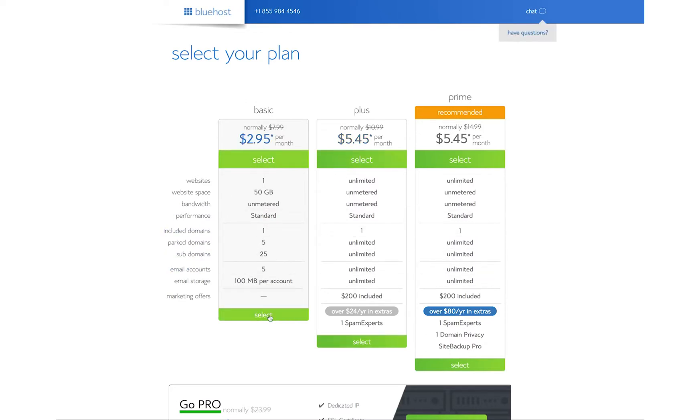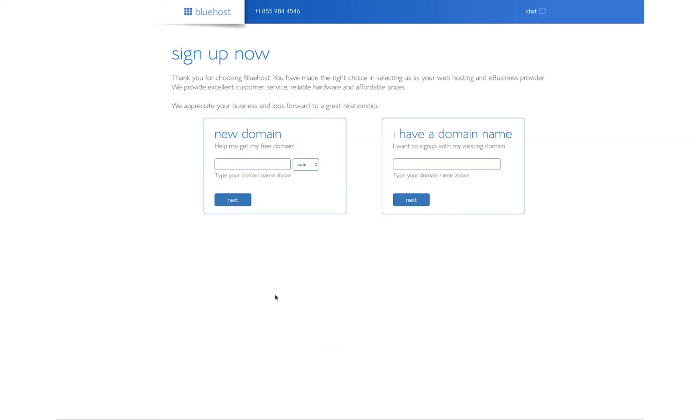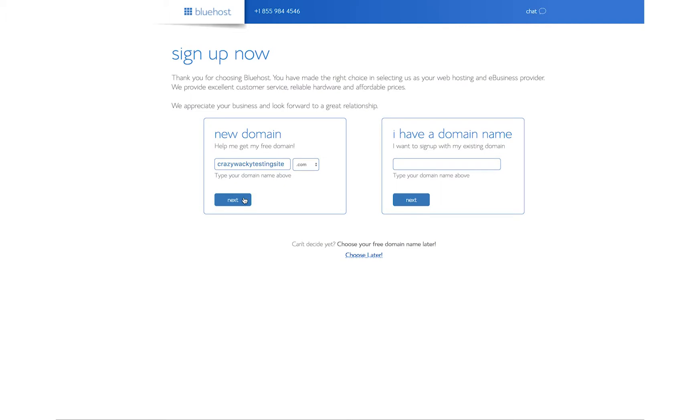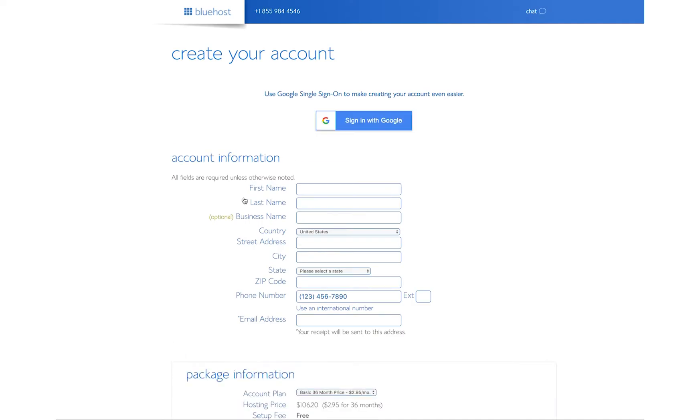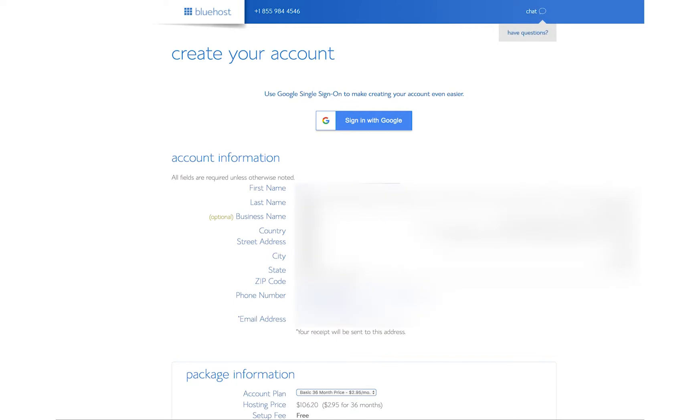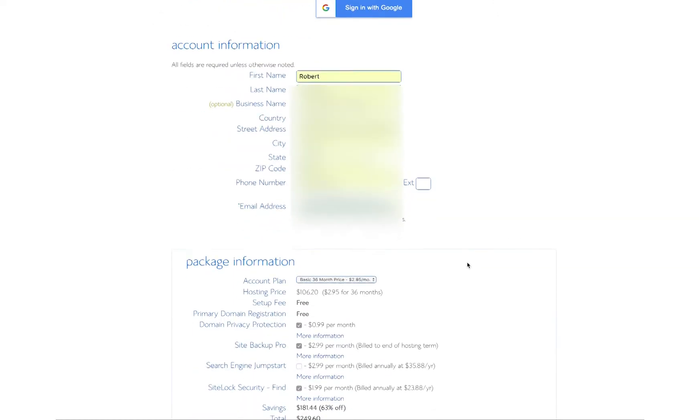I'm going to select the $2.95 per month plan, and you get to pick out a new domain name. I'm going to call this the crazywackytestingsite.com, and I wonder if that's taken. I bet you it's not. Maybe it is. You never know. Let's hit it. Boom. It is not started yet. What I'm going to do is I'm going to enter all my information right here, and it's going to come right up, and there we go.